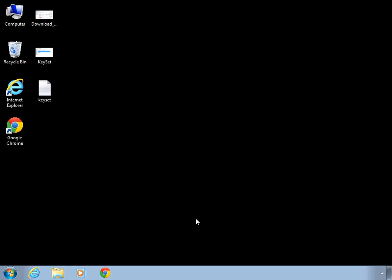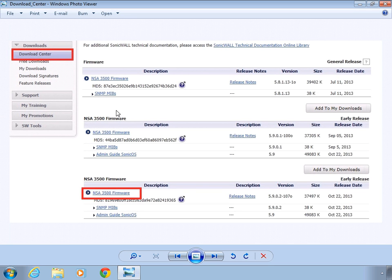To do so, the first thing you're going to want to do is download the latest firmware from the website mysonicwall.com. You're going to want to navigate there, go under the download section, download center, and select the download firmware for your firewall.